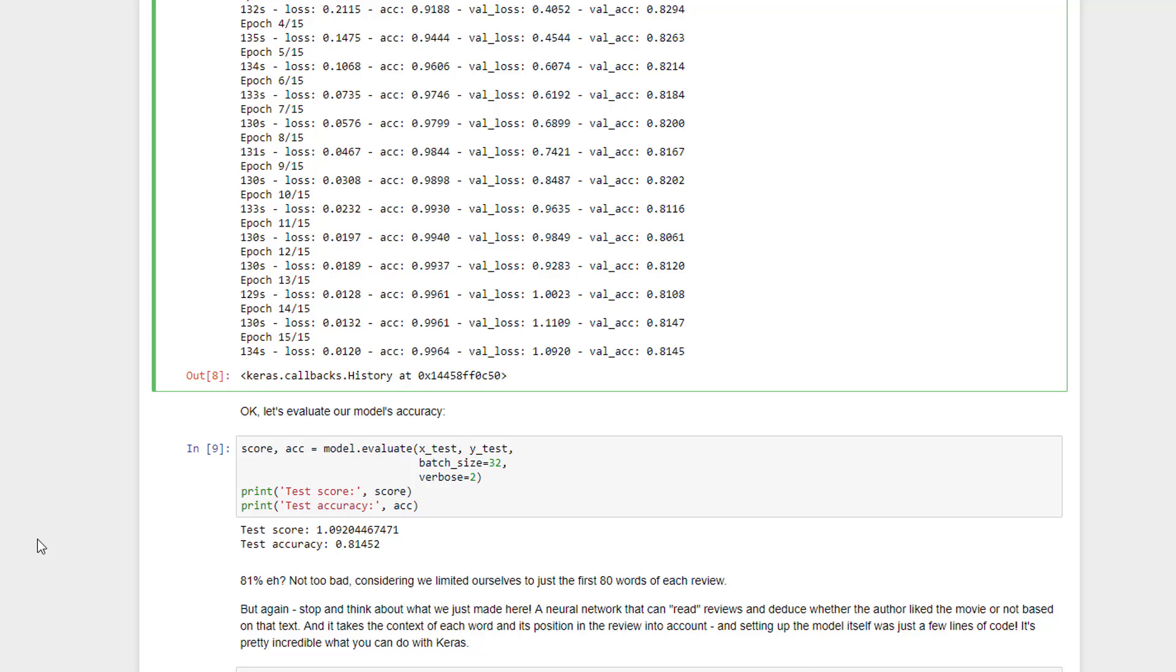And the amount of code that we wrote to do that was minimal, right? So it's kind of mind-blowing. It's really just a matter of knowing what technique to use to build your neural network, providing the appropriate training data, and then your neural network does the rest. It's really kind of spooky when you sit back and think about it.